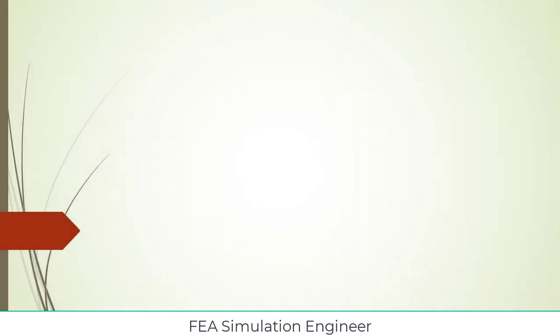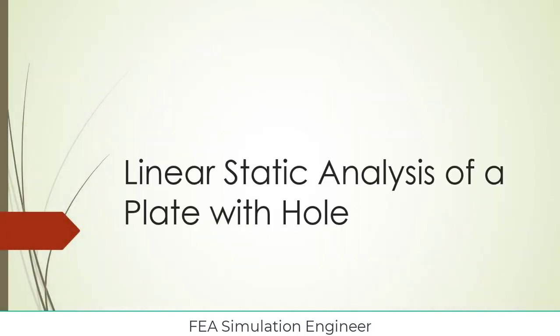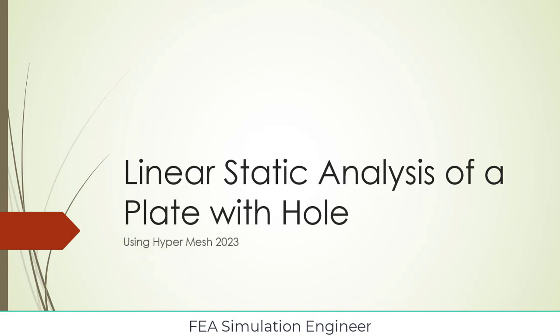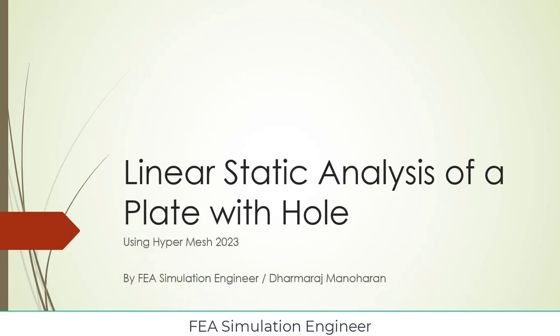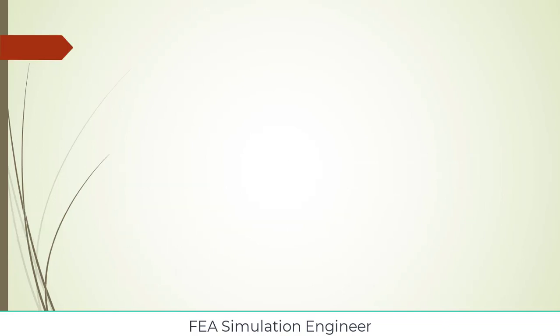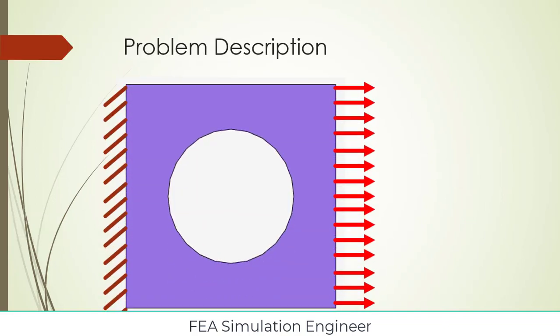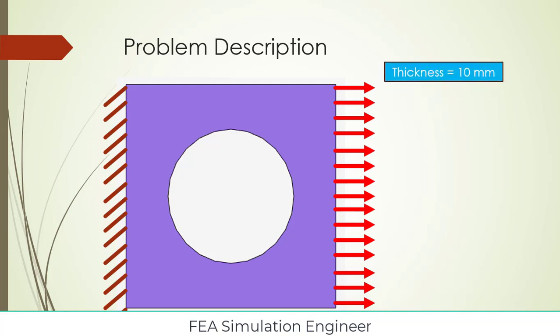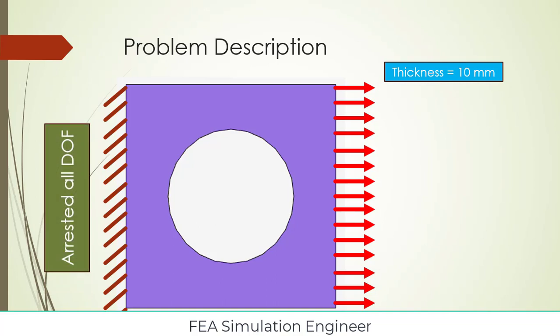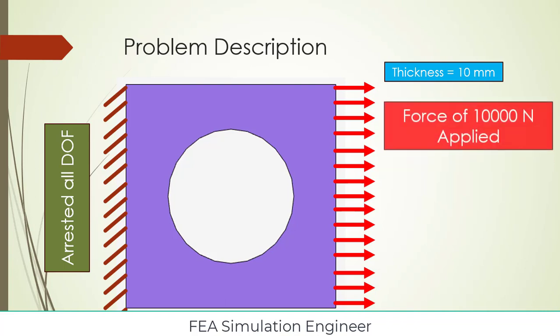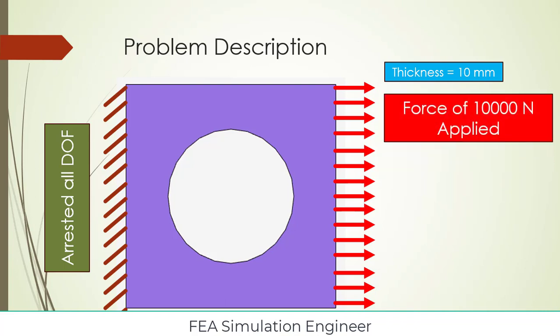Good day to all. Here we are going to see linear static analysis of a plate with hole using HyperMesh 2023. I am Dharmaraj Manogharan, my channel is FEA Simulation Engineer. The problem description is a plate is simply loaded on the right side edge and completely constrained on the left side edge. The thickness of the plate is 10 mm. The left edge is completely arrested, all degrees of freedom x, y, z are zero. The force of 10,000 Newton is applied here.